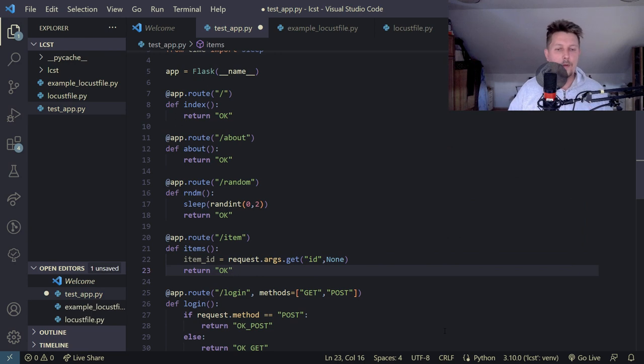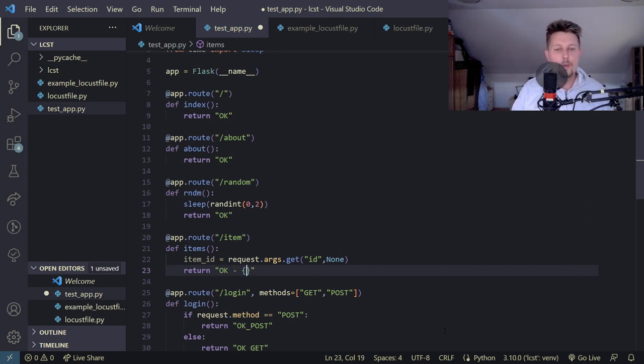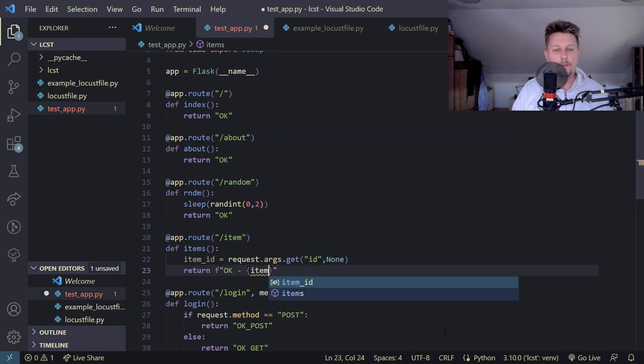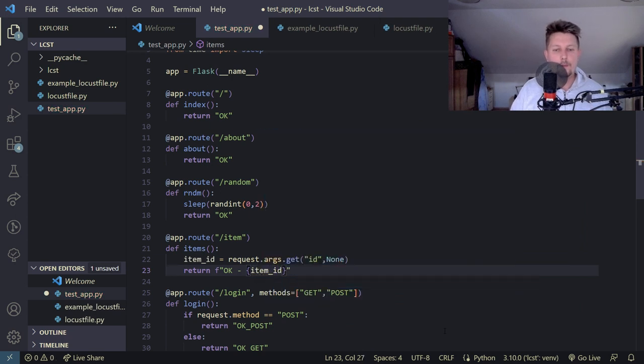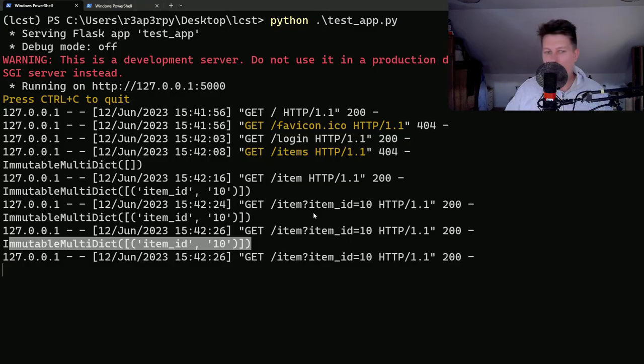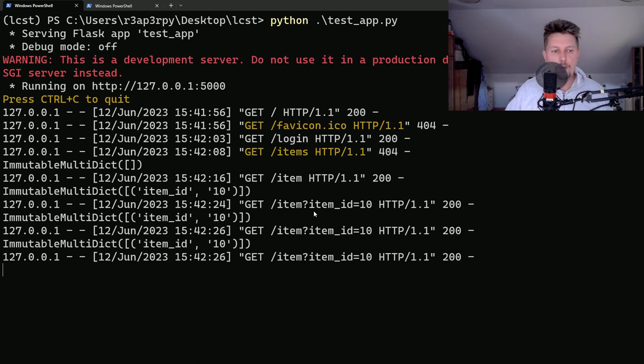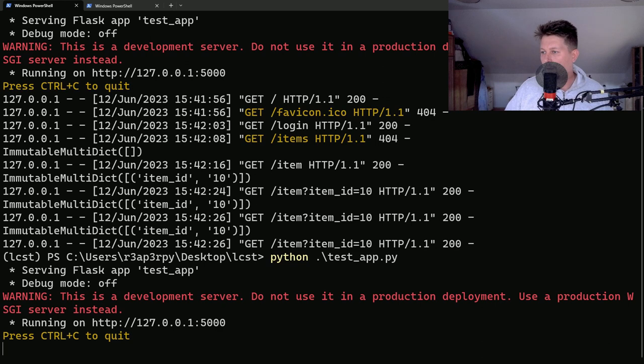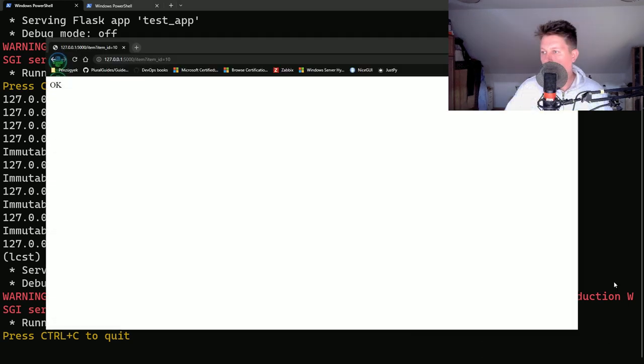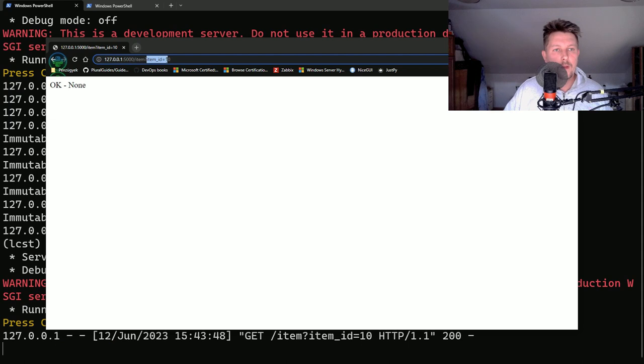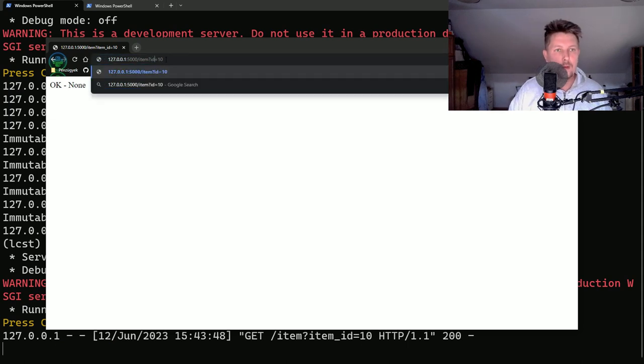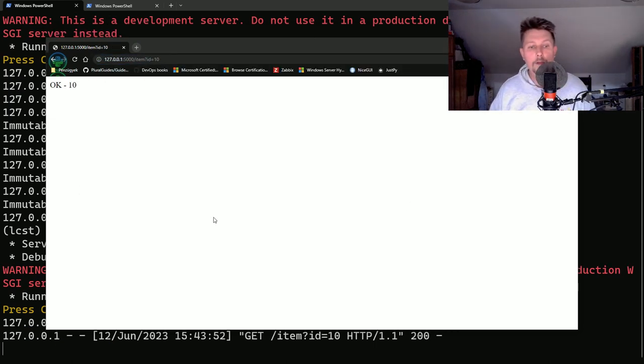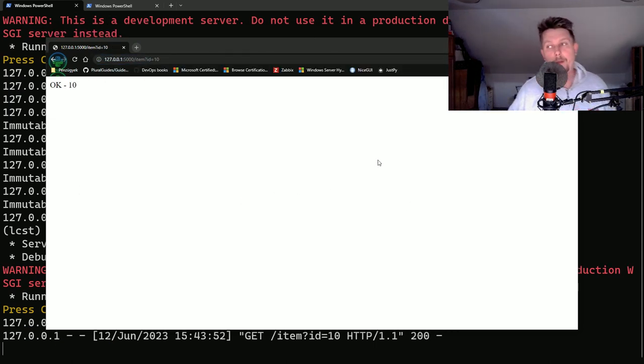And then return the ok with the item_id. So if I restart my web application and hit the context route, this is none but if I give it the id you can see that this is 10. So now it should start working.